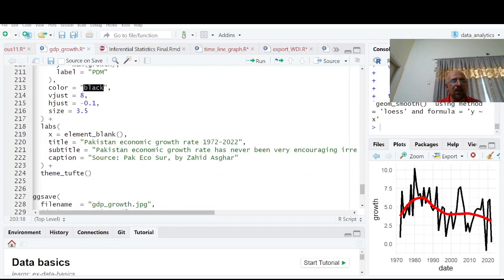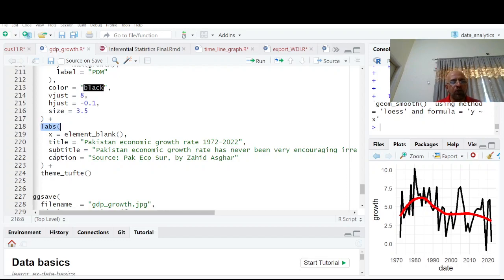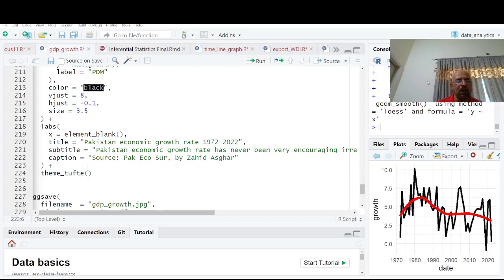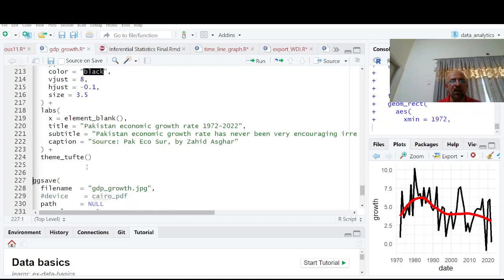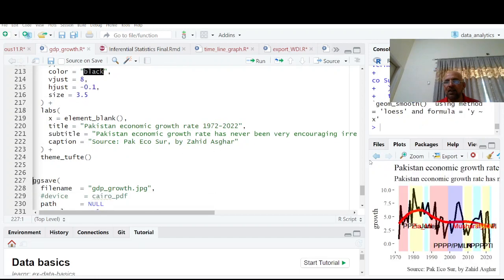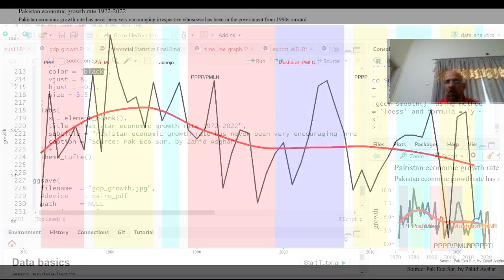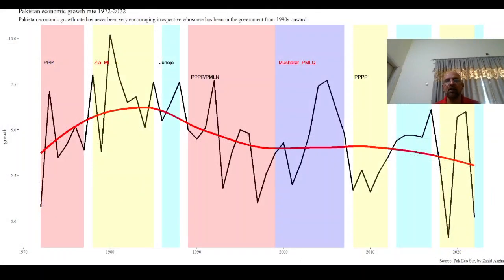Then plus labs for x element, title, subtitle, caption. I'm writing theme_tufte here. Tufte is called the father of data visualization. We have this graph. Just run it and you'll have this nice graph. You can see this is the graph which we were talking about at the start of the video.